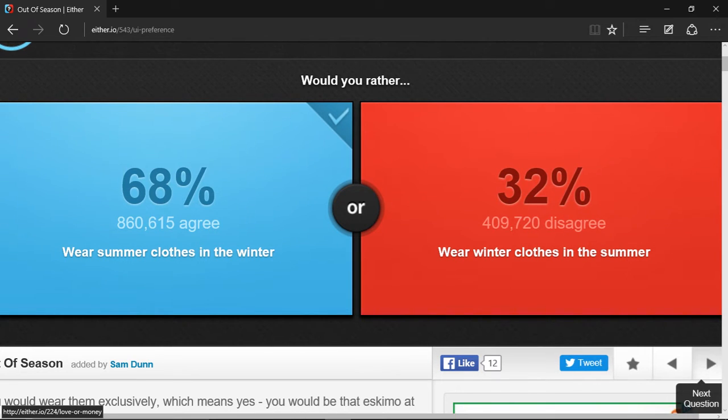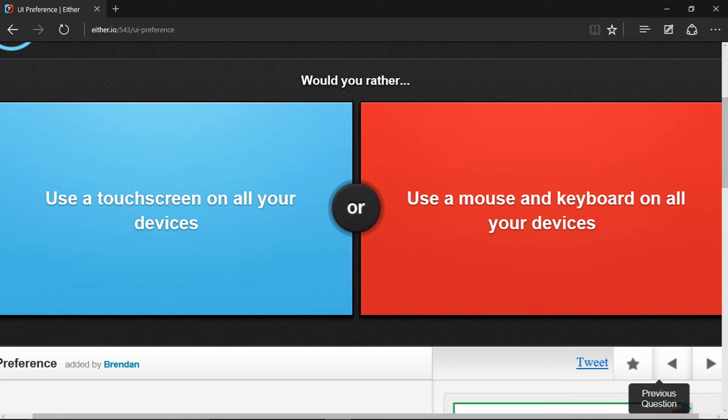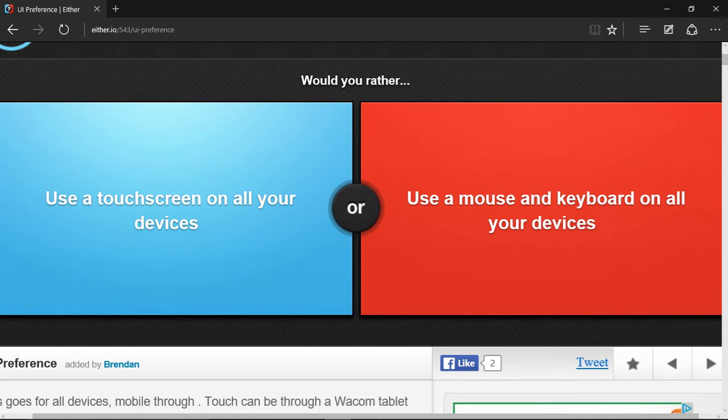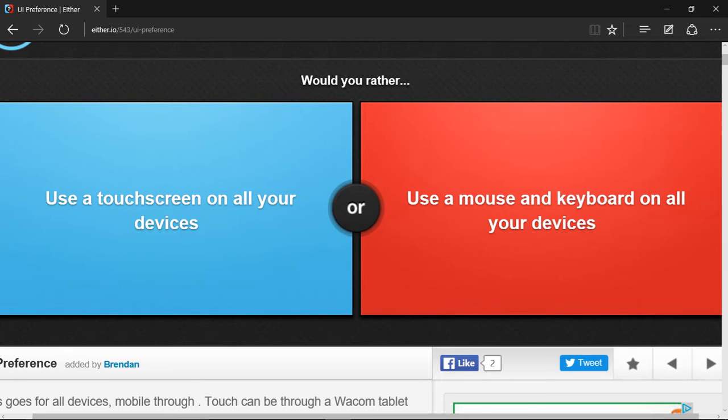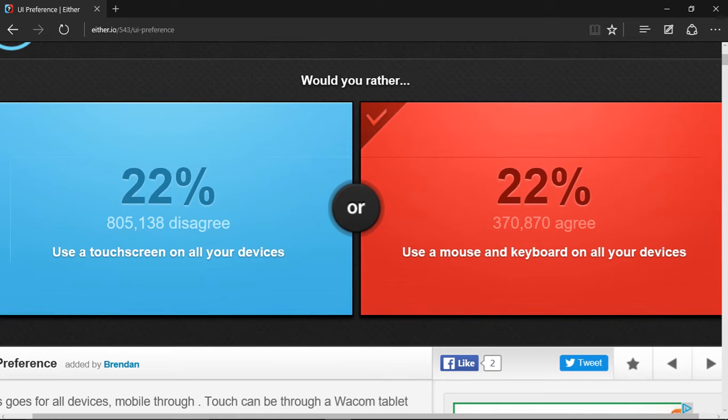Would you rather use the touch screen on all your devices or use the mouse and keyboard on all your devices? That's a really tough one. Wonder what the next question is. It'd be really hard to play some games with the touch screen, so I choose mouse and keyboard.